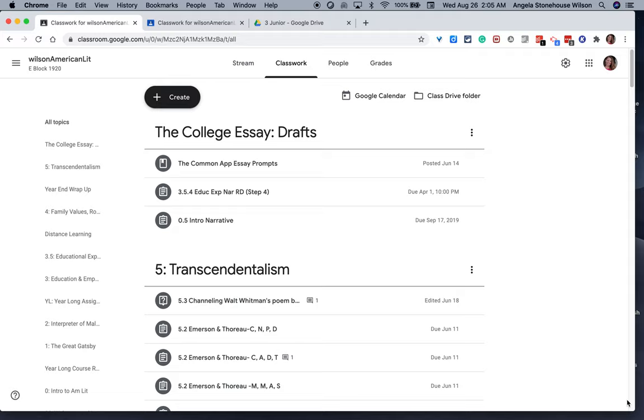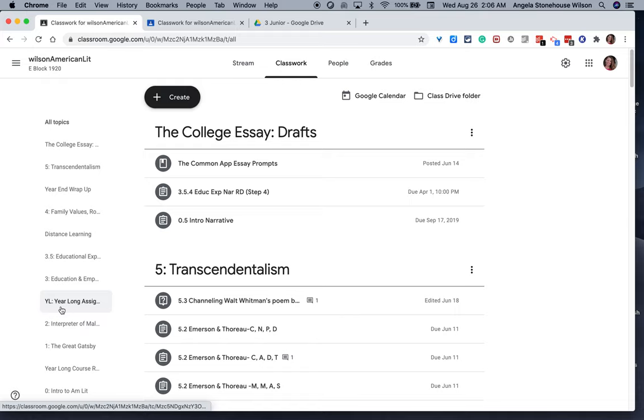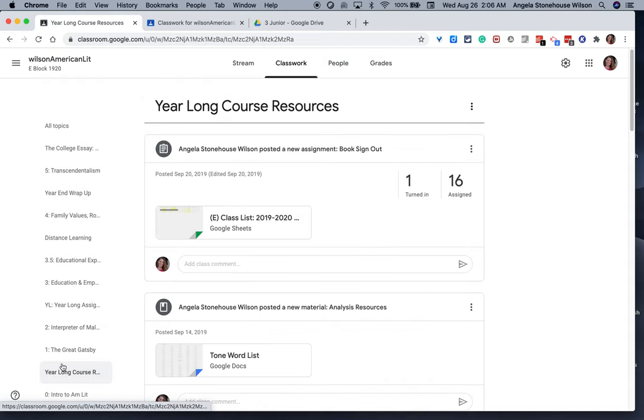I experimented with creating a topic called Year-Long Course Resources. So if I click that topic, that will bring me to all of the documents that I posted.